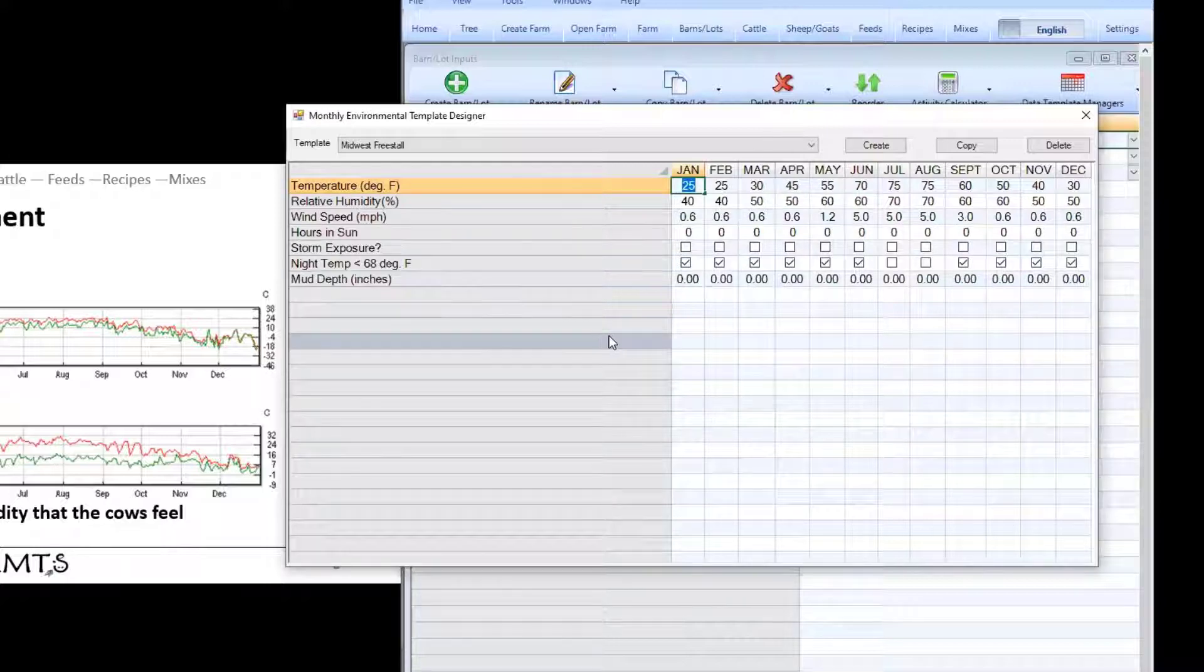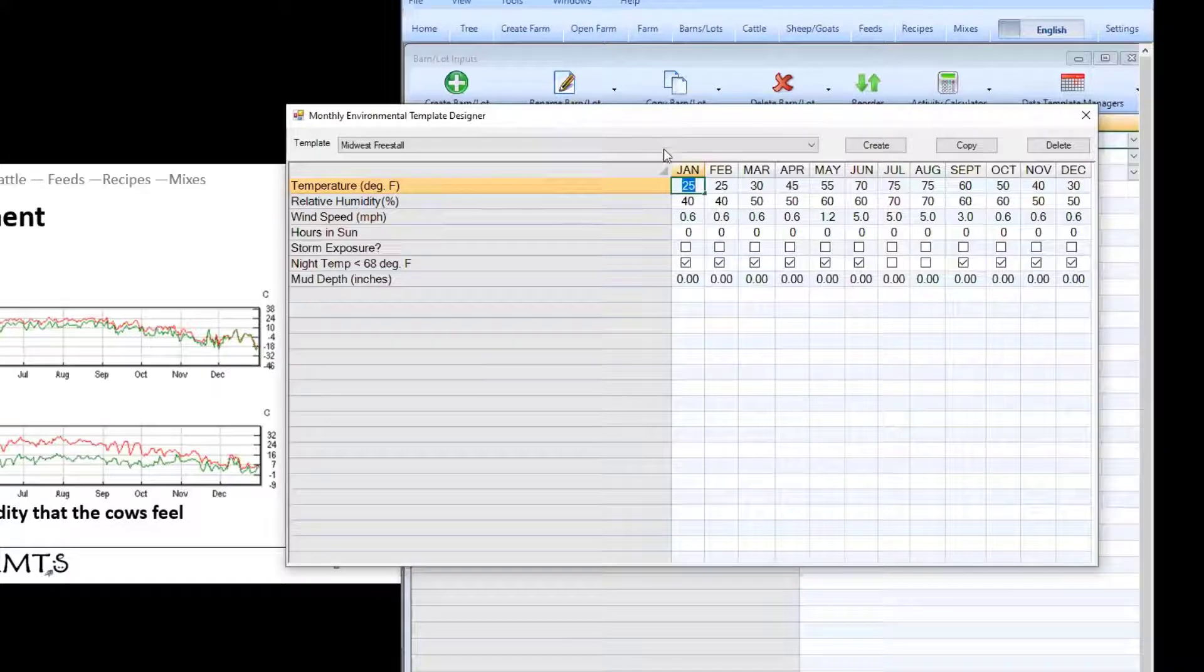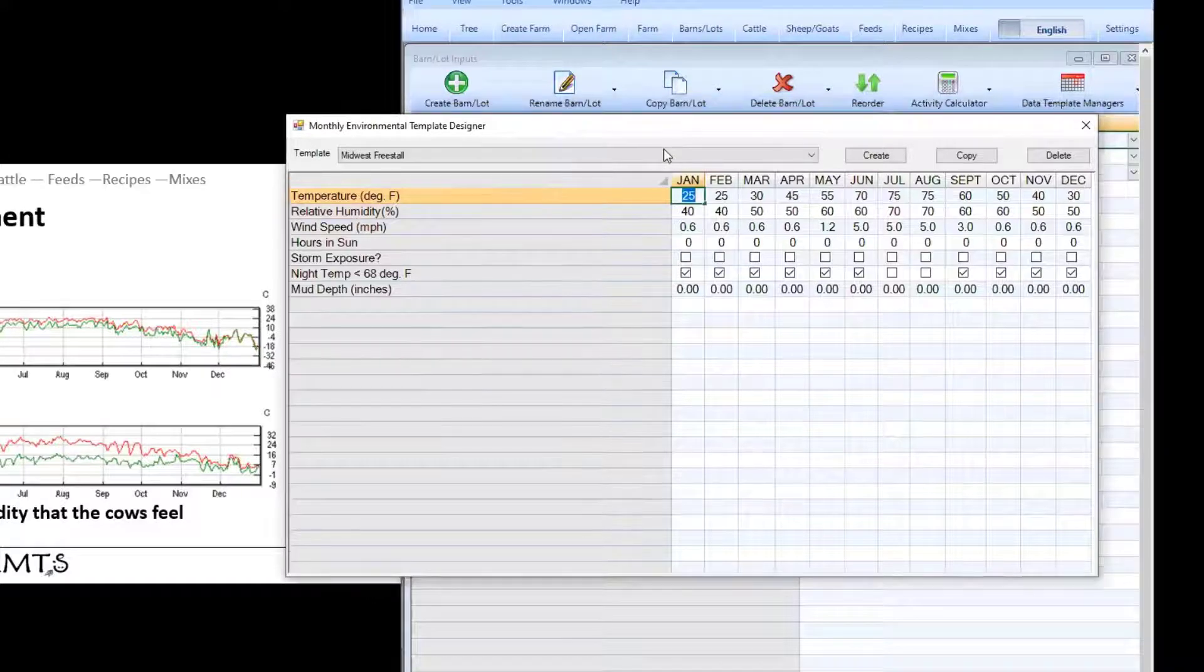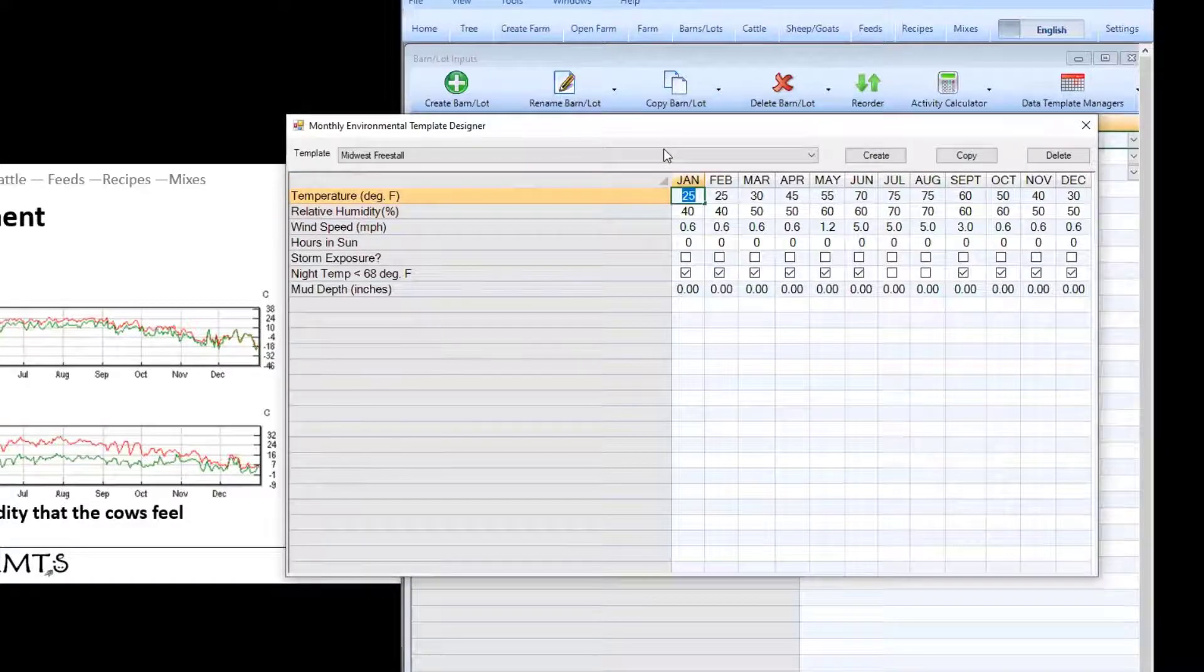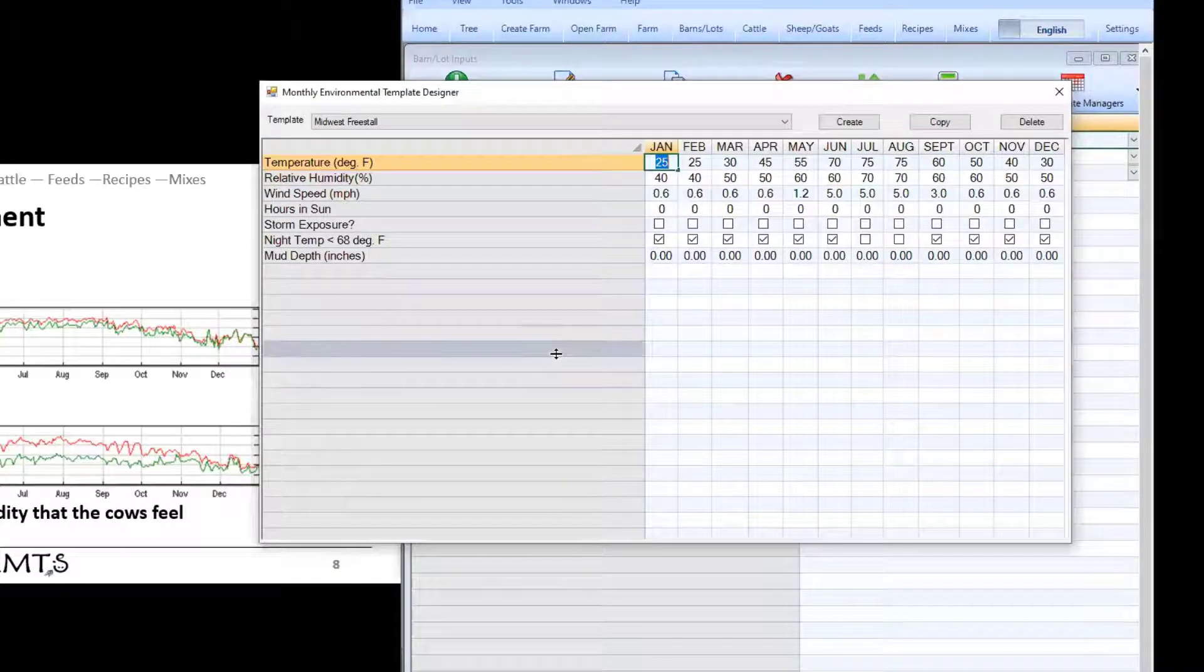And then when the program opens up each time it opens up it'll check the date and it'll use the appropriate month for the inputs for temperature. That way you don't even have to think about it you don't even have to come to the barns and lots screen and it will automatically update.